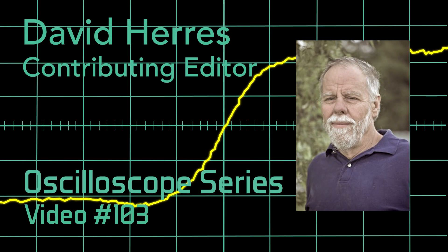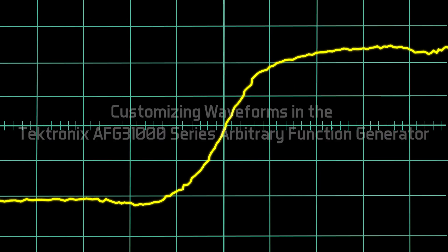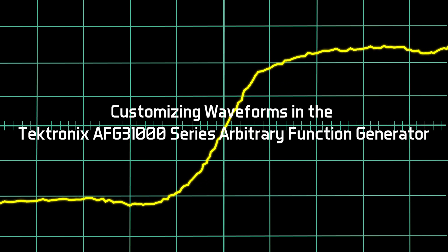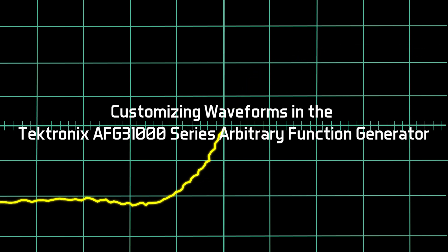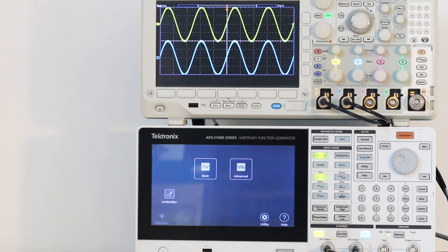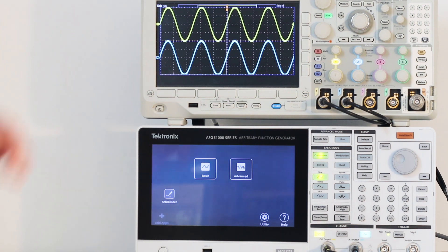Hi and welcome to our 103rd test and measurement video. Today we'll delve a little deeper into the new Tektronix AFG-1000 series arbitrary function generator.